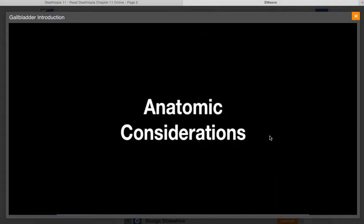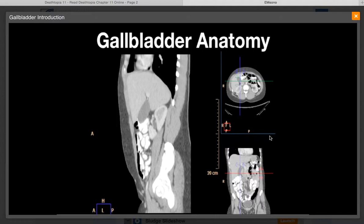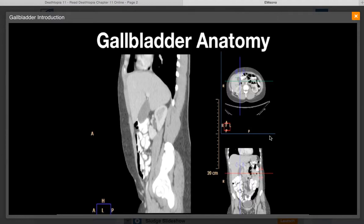Now let's take a look at some key anatomic considerations prior to the gallbladder ultrasound examination. Here is a multiple-view CT scan image of the right upper quadrant showing the gallbladder, the liver, and the kidney. The gallbladder is normally 7 to 10 centimeters in length and lies in the gallbladder fossa on the visceral surface of the liver. The gallbladder can hold approximately 50 cc's of bile. The gallbladder and the duodenum are intimately related, and the body of the gallbladder lies anterior to the duodenum, with its neck and cystic duct immediately superior to the duodenum.